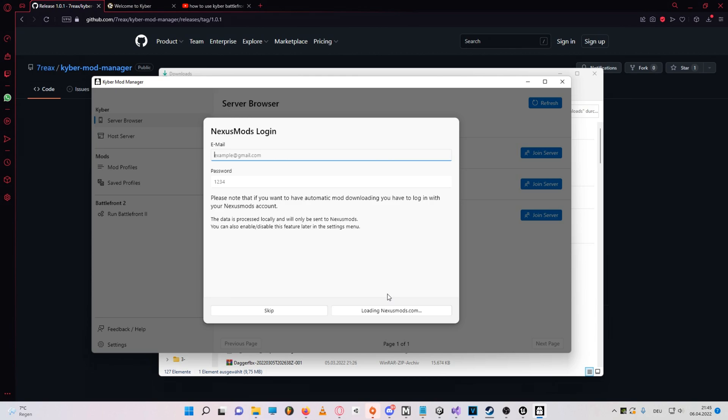But I have faith in the developer fixing this soon, and also I think you can probably get it working by making firewall or antivirus exceptions for the program. I just didn't bother because Windows 11 is being really cringe for me today. So I'll skip this step for now.